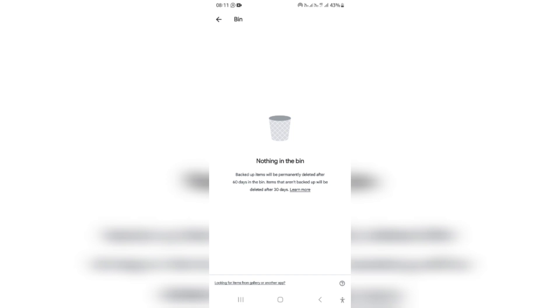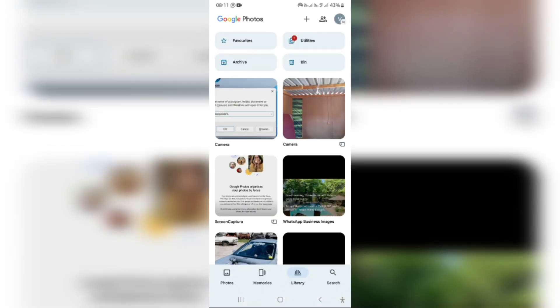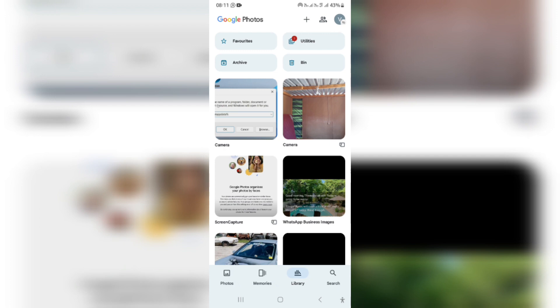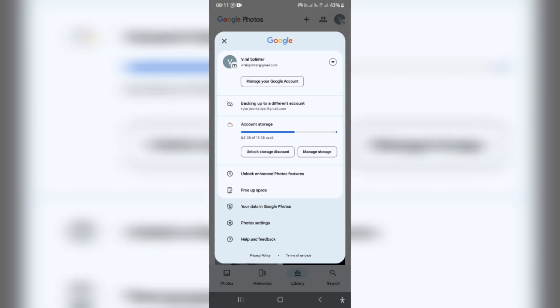However, the next step, if you have exceeded those 30 days or 60 days, is actually going in to the top right hand side. You can see where your profile picture is or the first letter of your account name. And you're going to look at the bottom of this menu and it says help and feedback. You can tap on that.